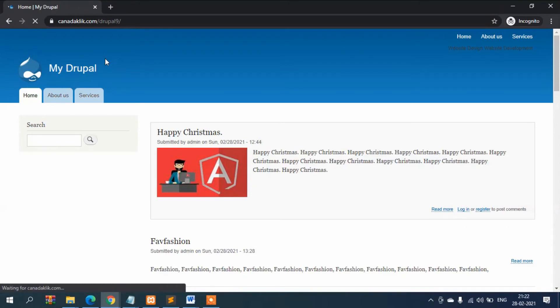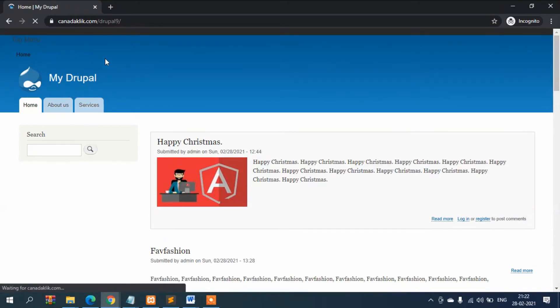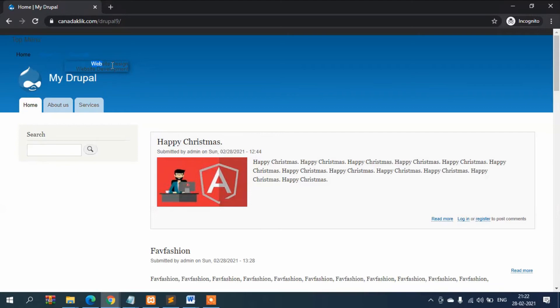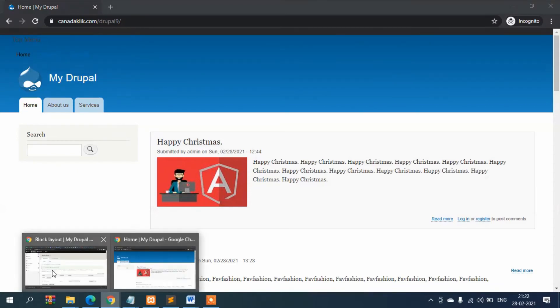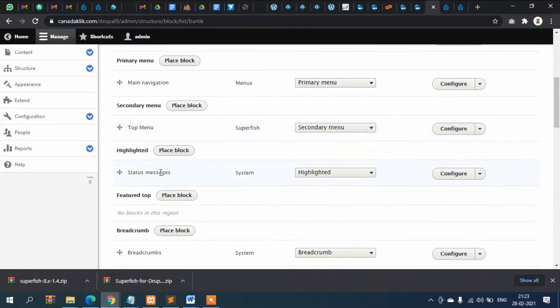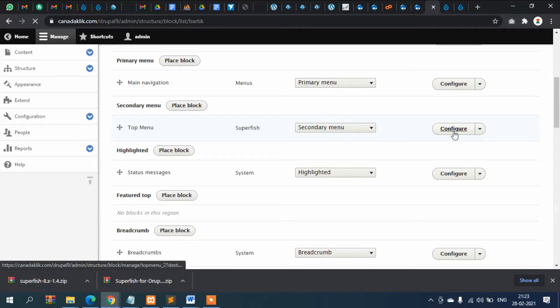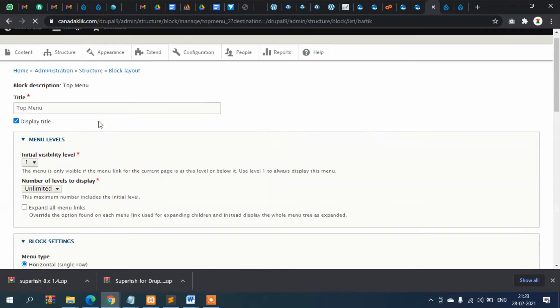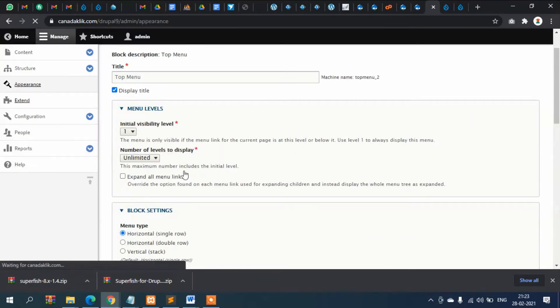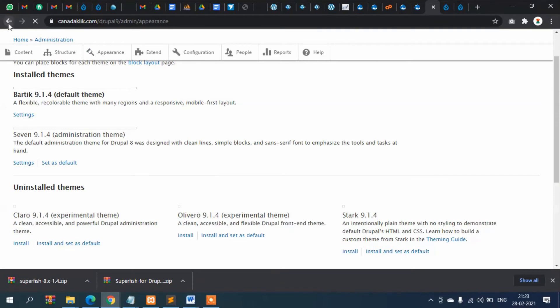Let's refresh the page and see how it looks. You can see it's coming like this, so we need to style it. Let's go to configuration section, there's Top Menu, and then remove the display title section.